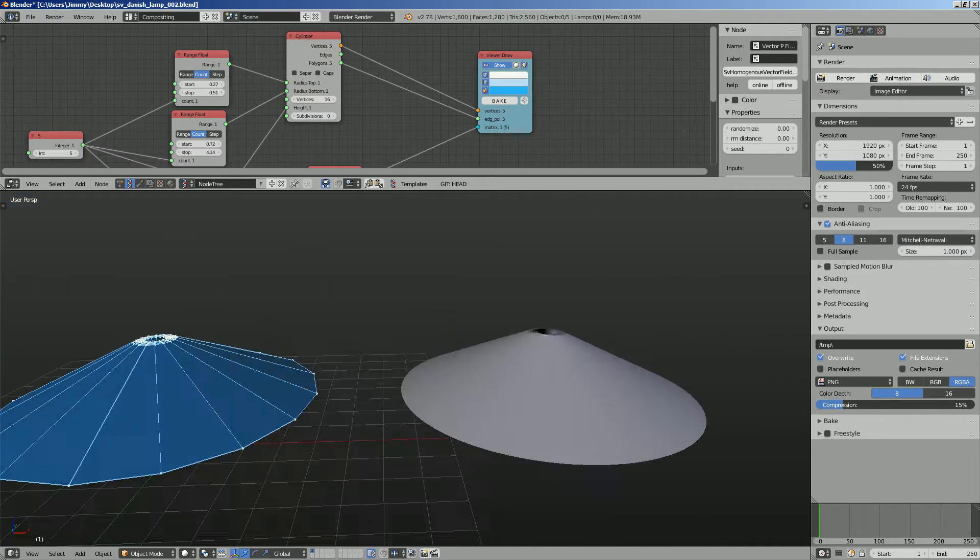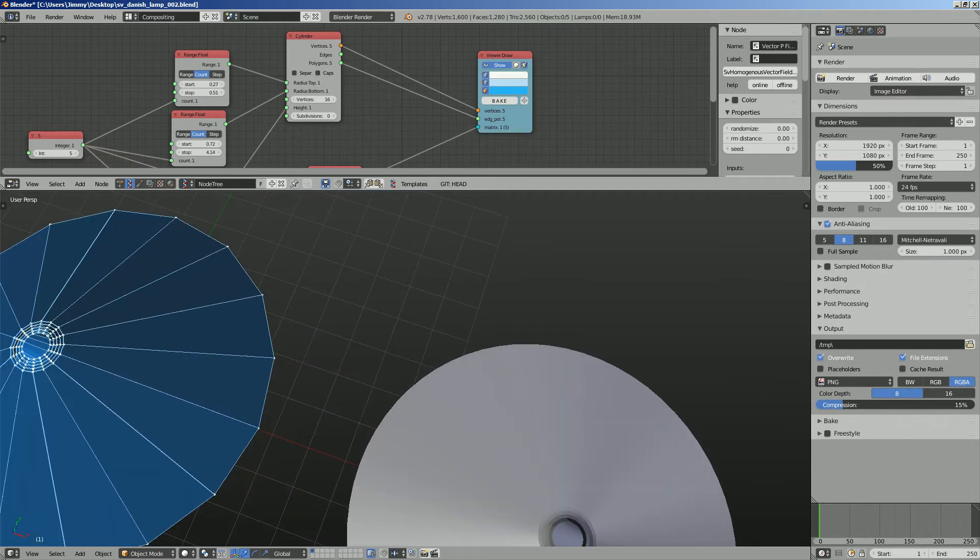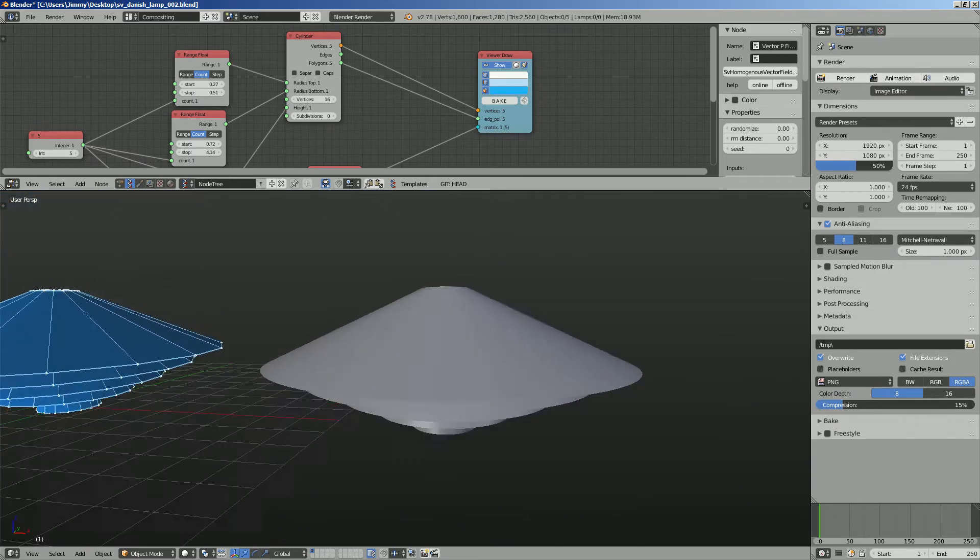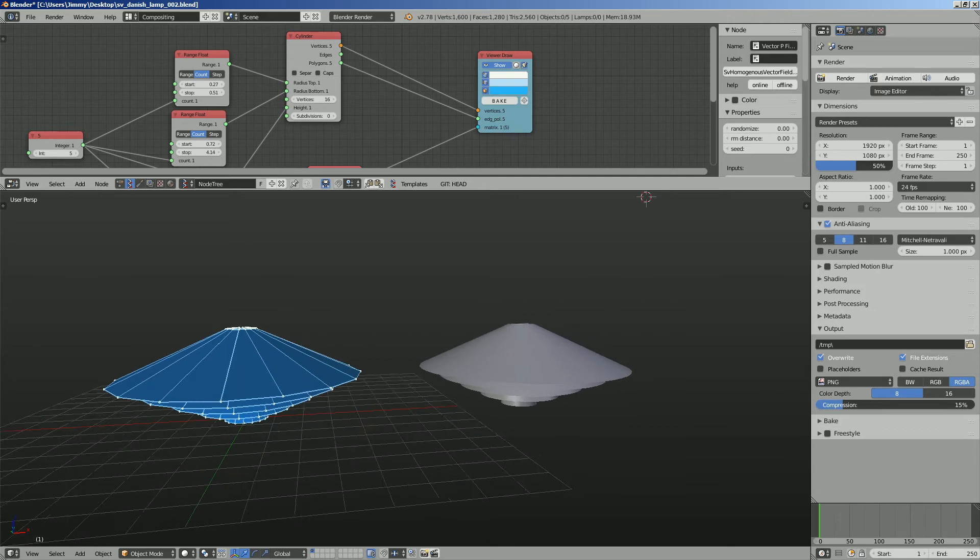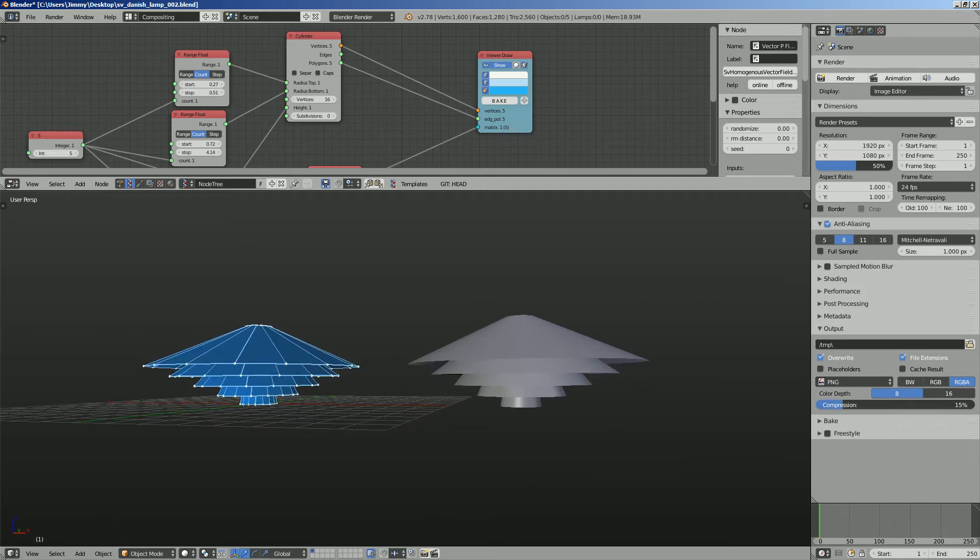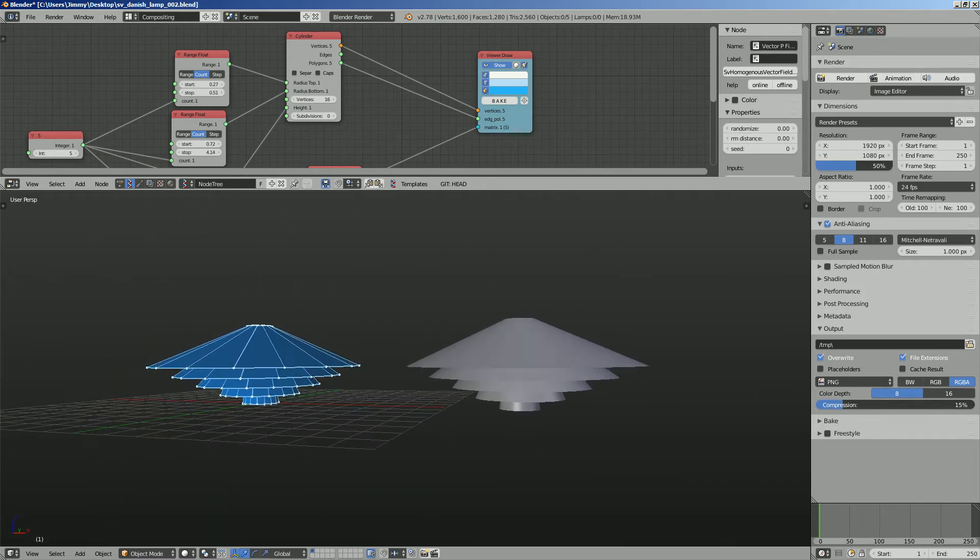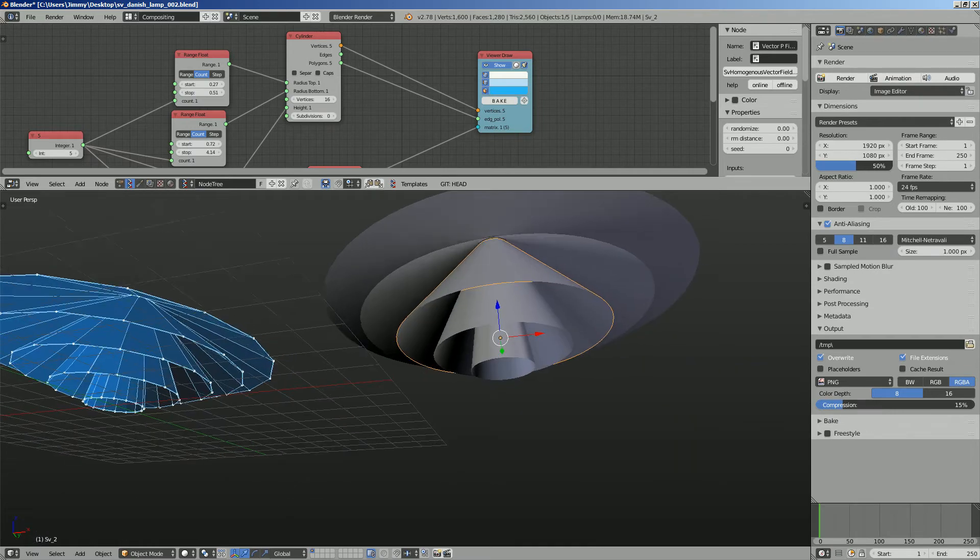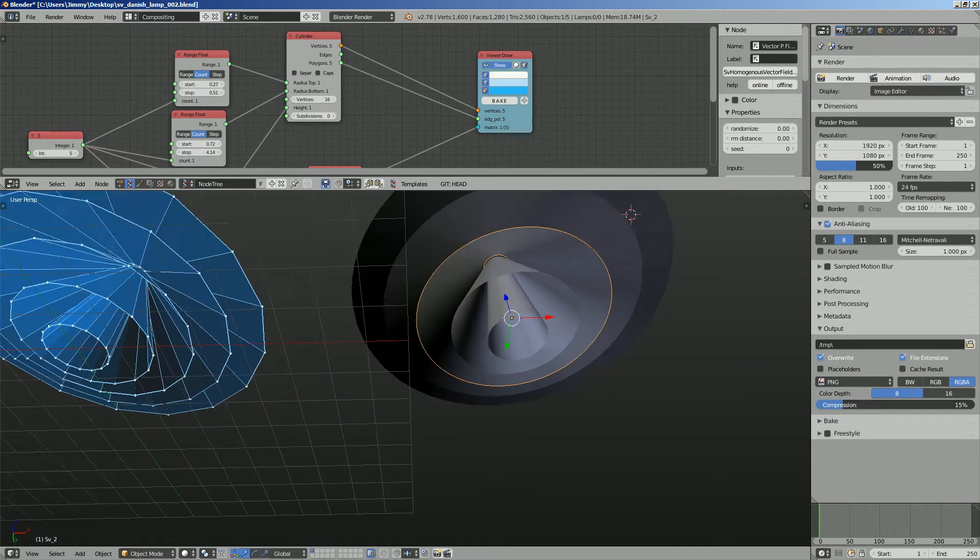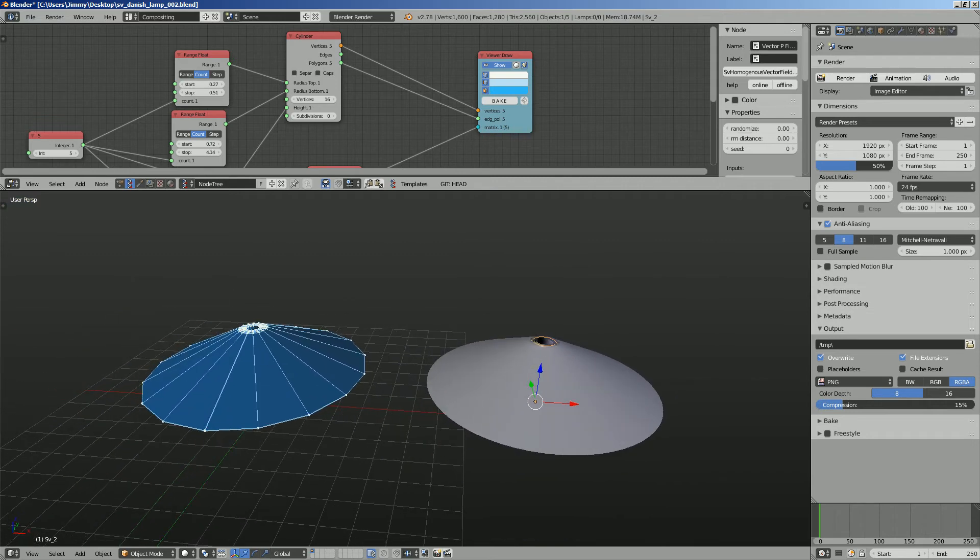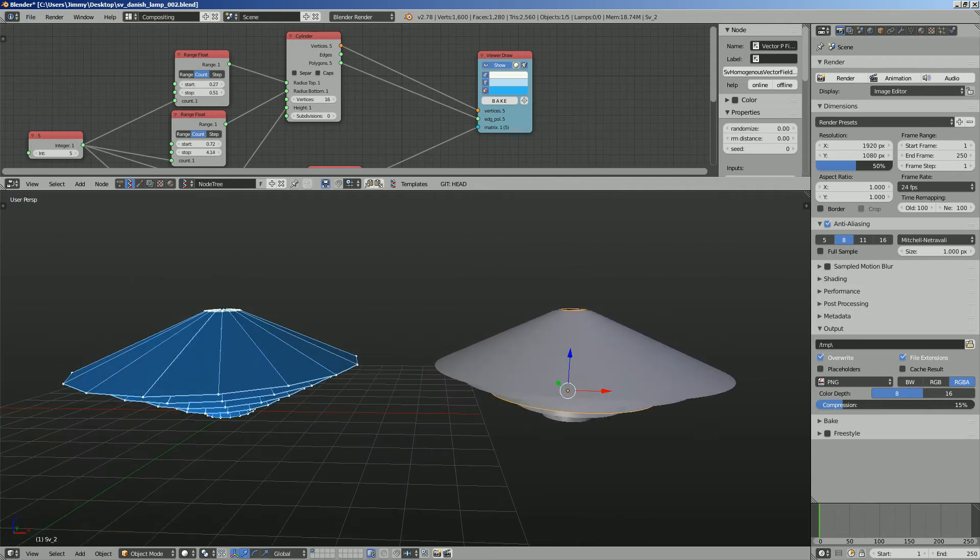Yeah, I think that there you go, that's a quick Danish lamp kind of design. Imagine if you can just print it out, probably it's going to be a cool design, not too bad. You can add solidify to it and add a proper lamp.